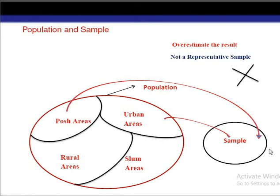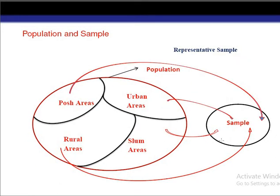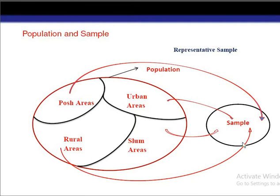This is why care should be taken whenever we collect a sample from the population. A representative sample is one that collects information from all the areas — urban areas, posh areas, rural areas, and slum areas. That's why it is a representative sample: it gives weightage to all the areas of the population and contains all the characteristics of the population.